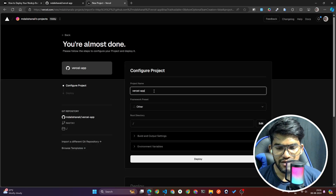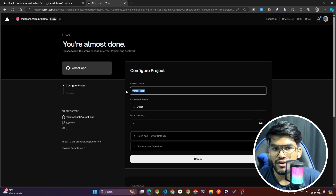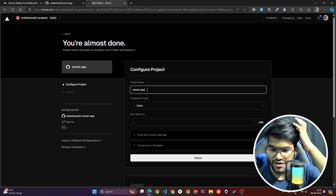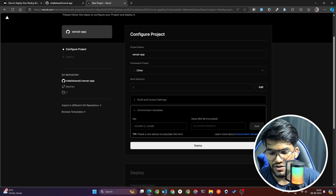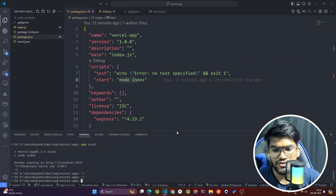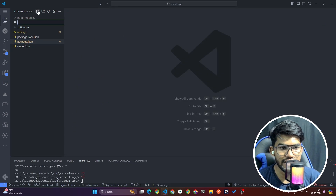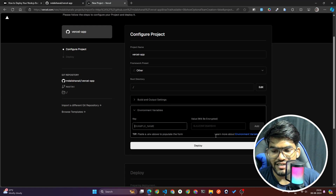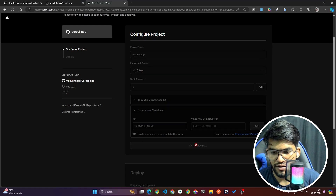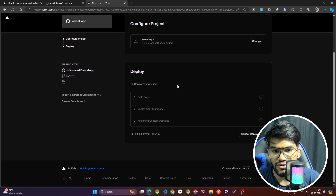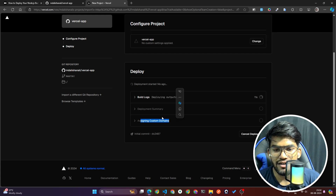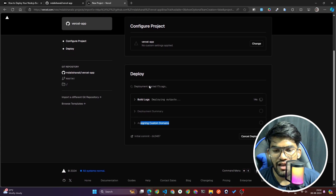Once you import the repository, it will ask for a project name — this will be associated with your URL. We'll name it 'vercel-app'. If you have any environment variables stored in a .env file, copy all those variables and paste them here. Then click Deploy. It will start deploying your Node.js server project — it may take two to three minutes to build and assign a domain.